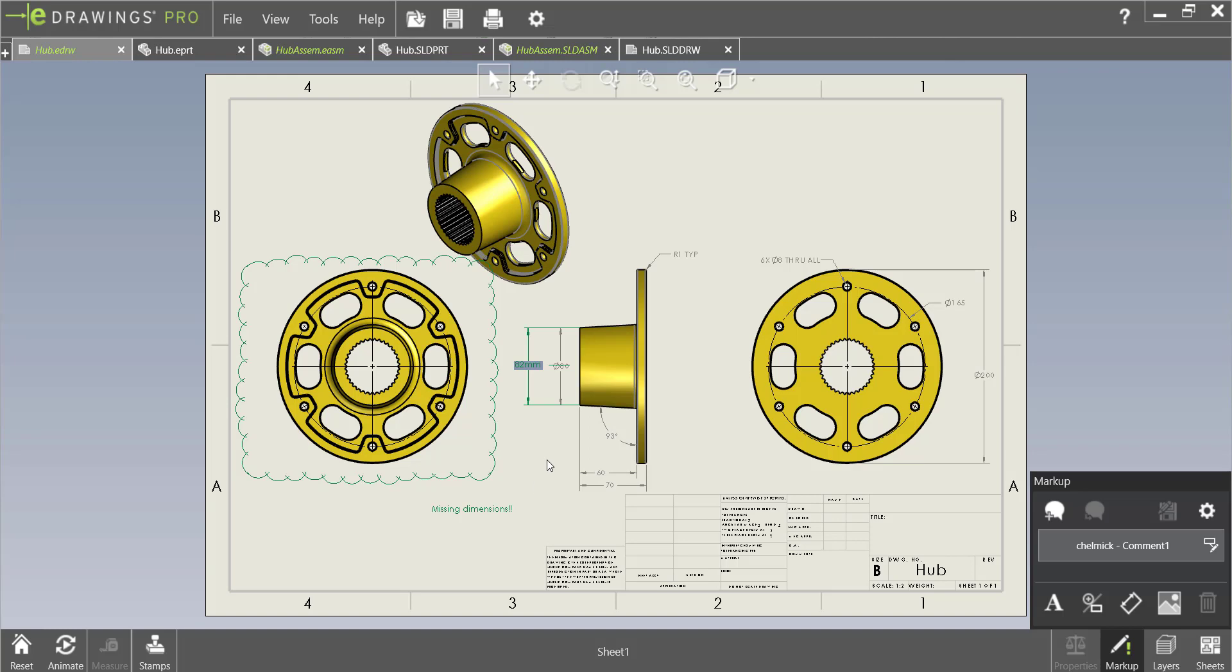So notice that my markups are appearing in green. We can actually change this if we go to markup options.